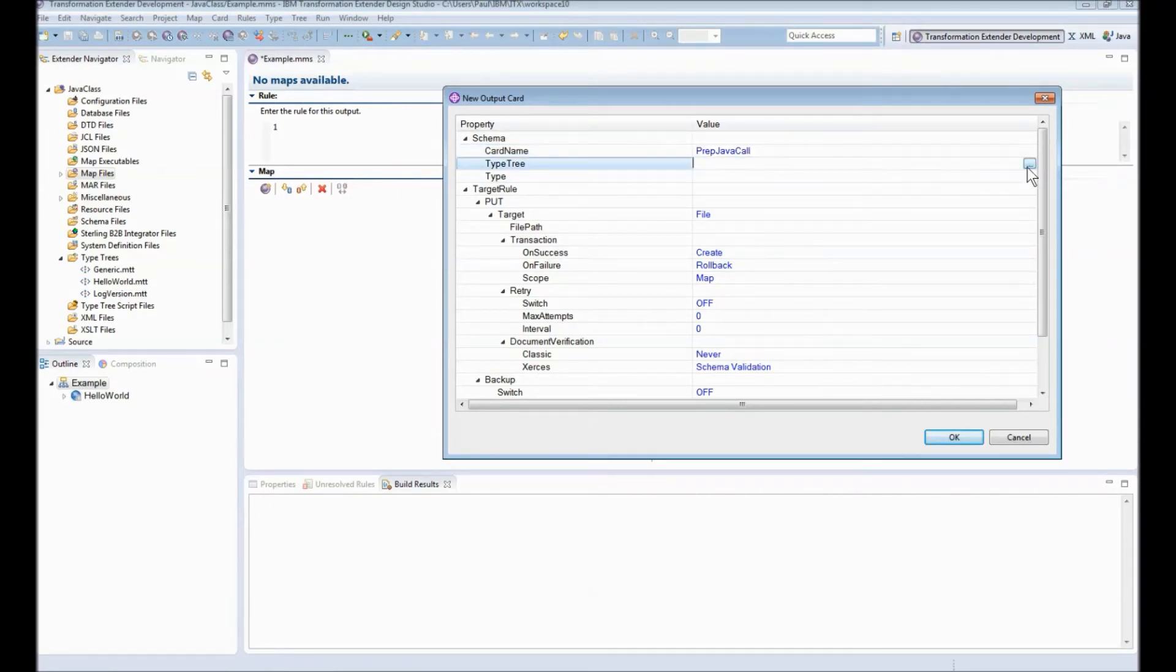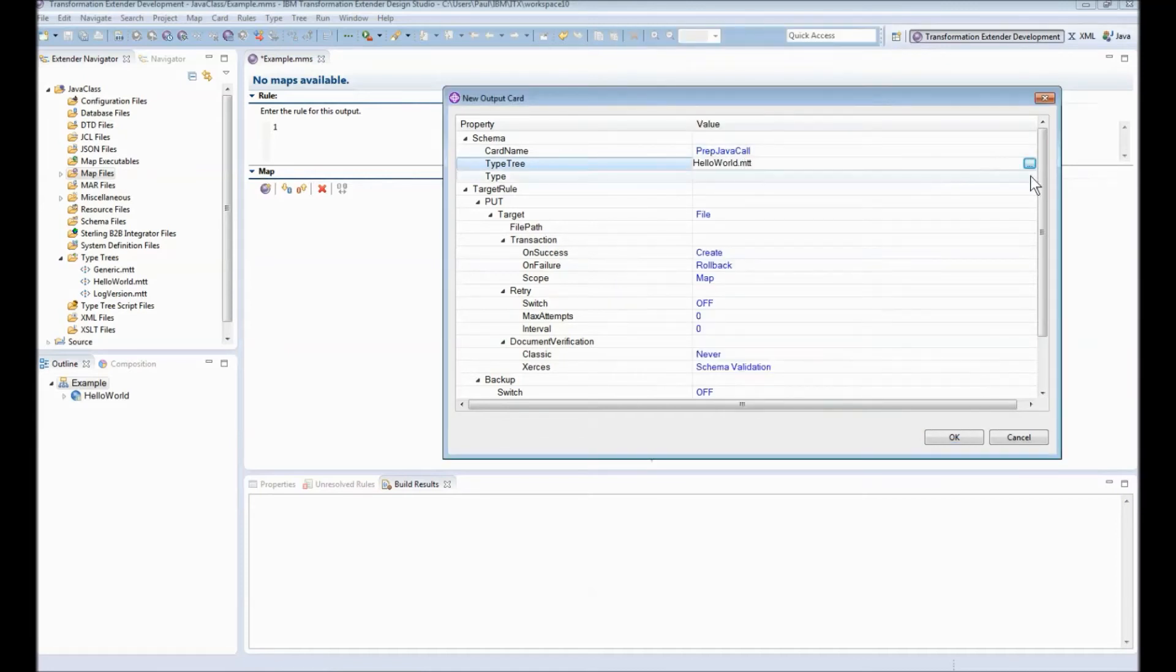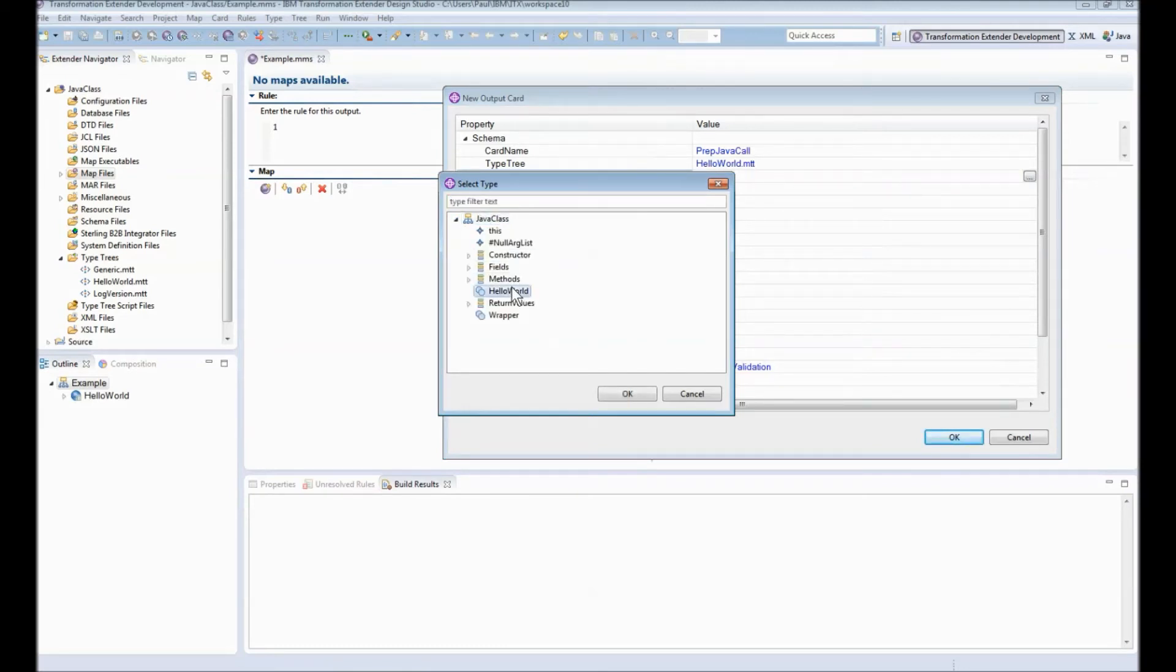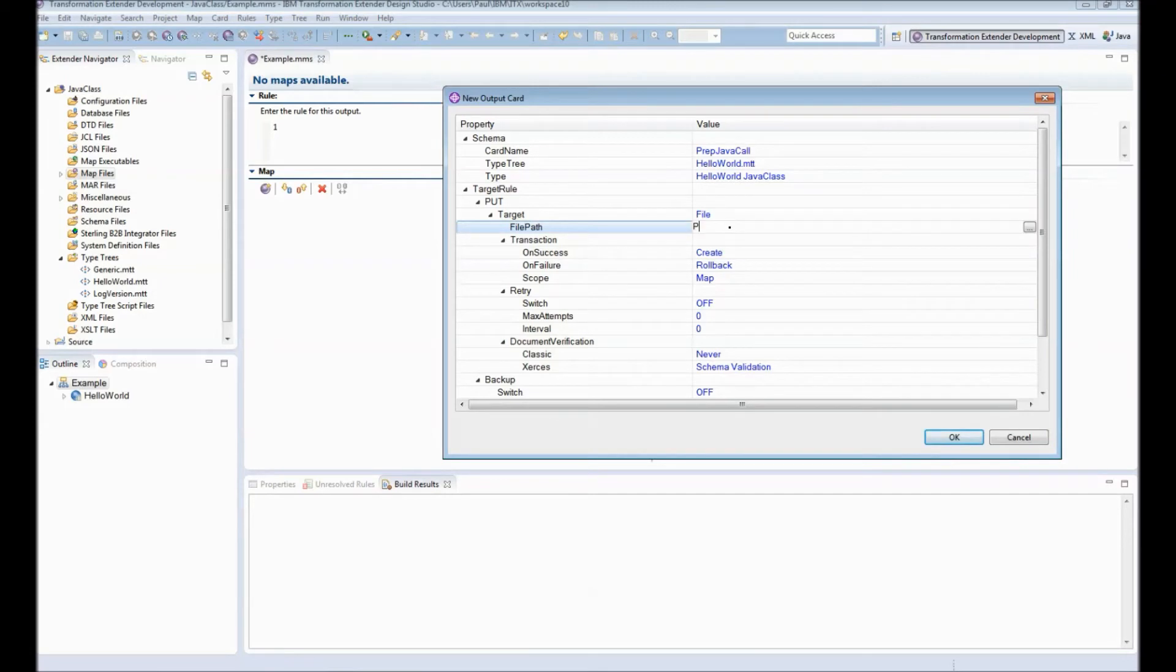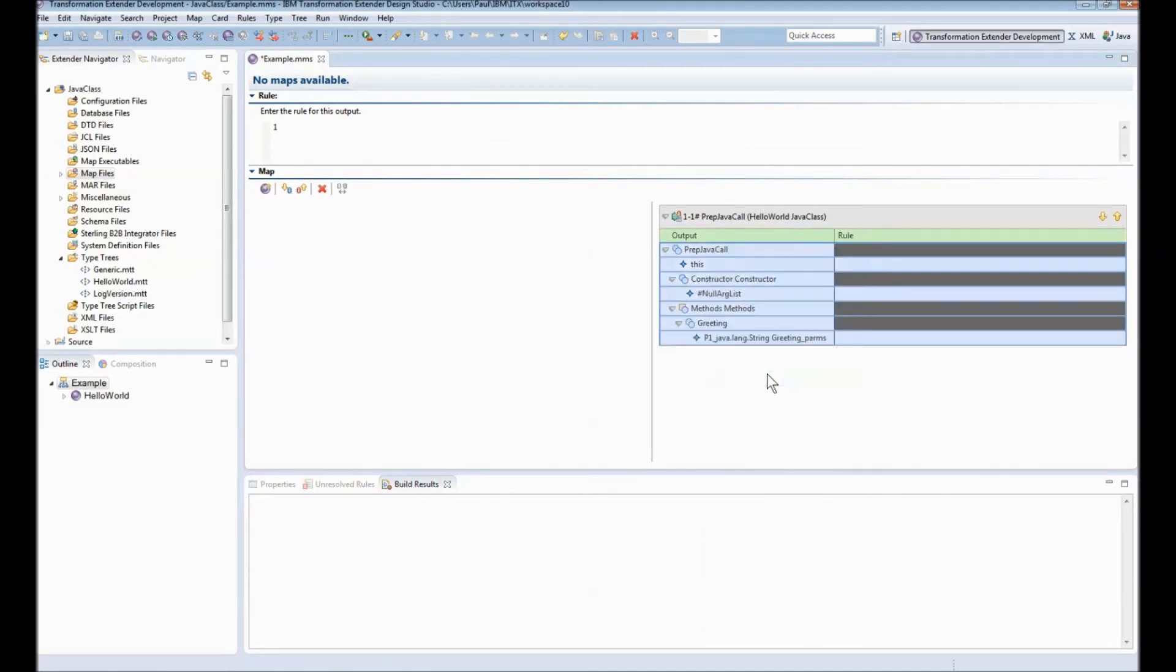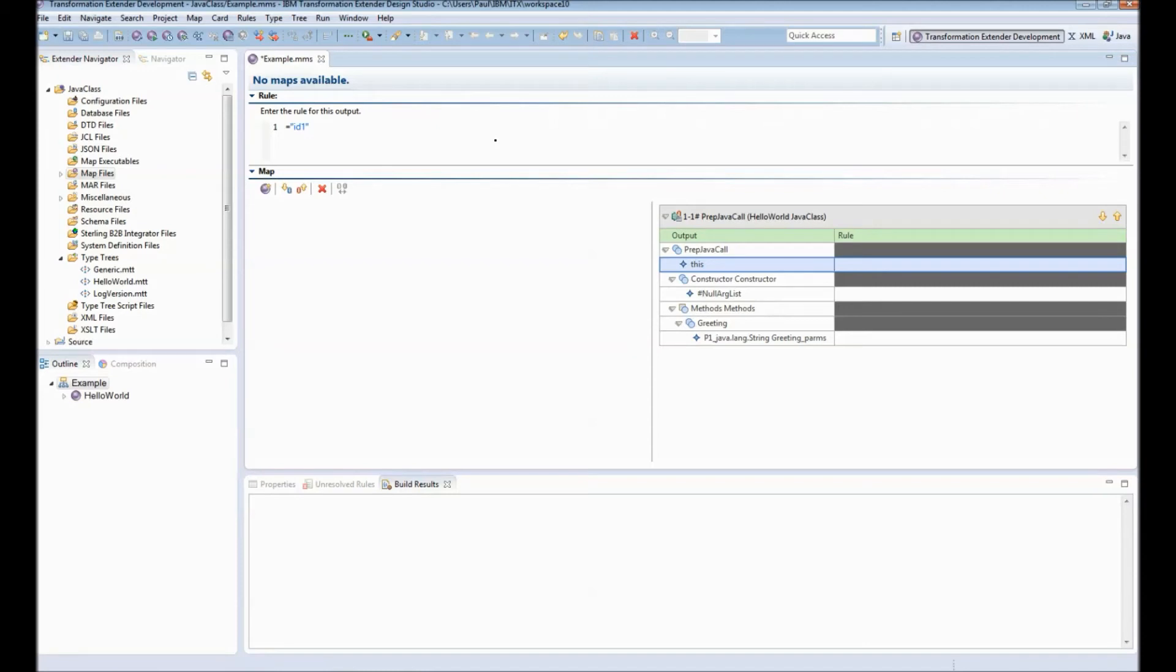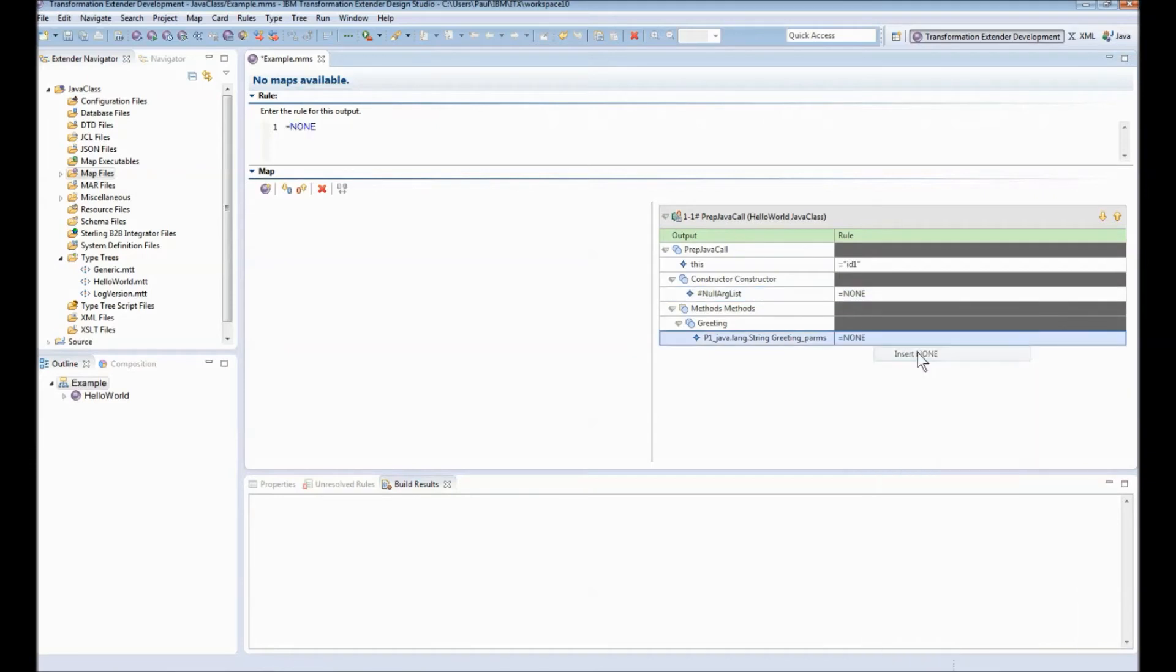This card is going to prepare the java call. I'm going to choose the hello world type tree and then from within that from the object picker I'm going to choose the hello world item it's a sub item of java class. On the output file I'm going to put this information into a file called prep.txt. Let's expand all the possible places we could put rules in here I'm going to put equals and then a unique string in here to identify the instance of the java instantiation of this particular method. I can put anything I like but I'm going to put id1 and then in the other fields I'm just going to put insert none.